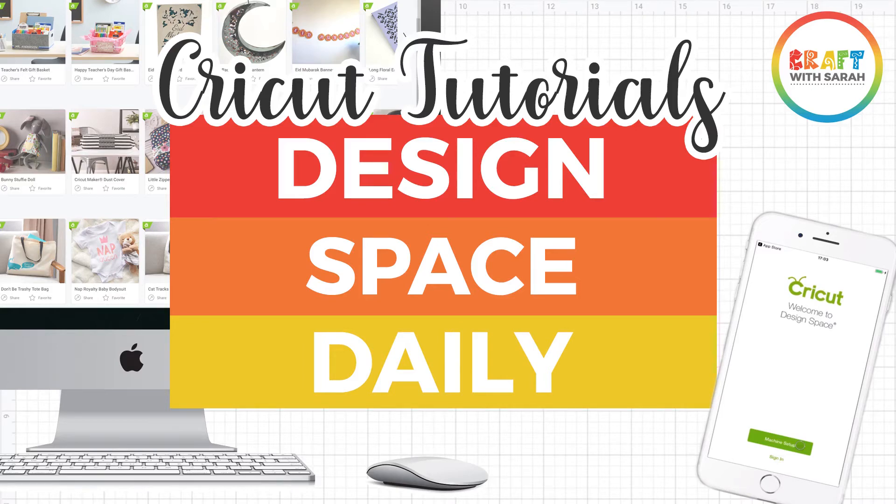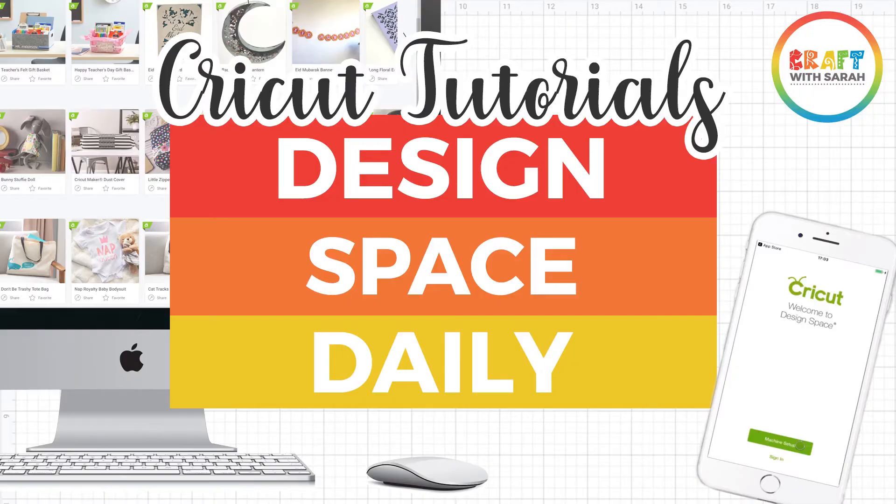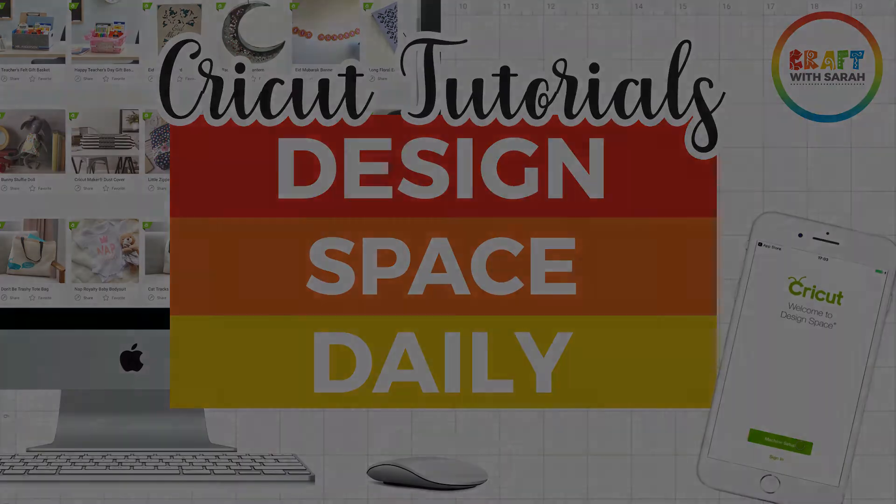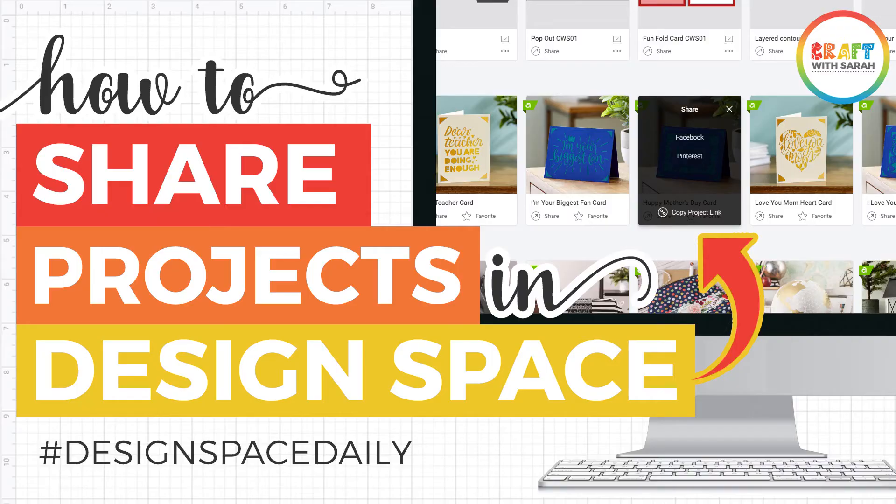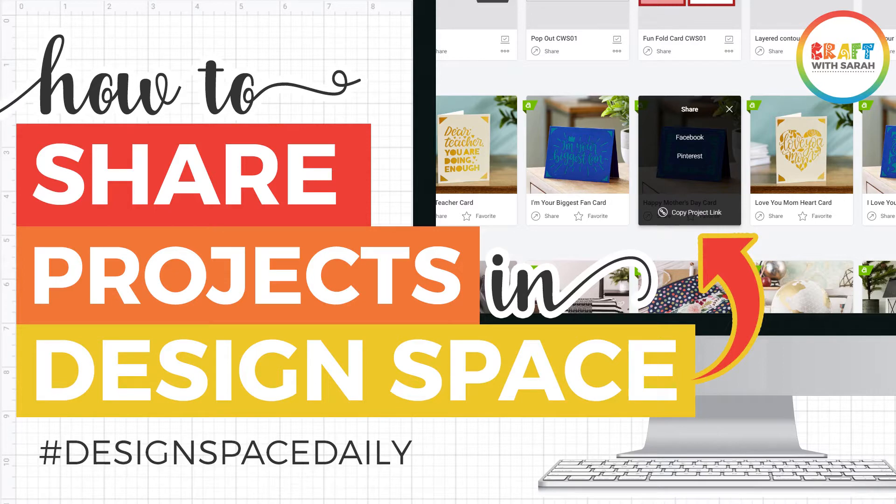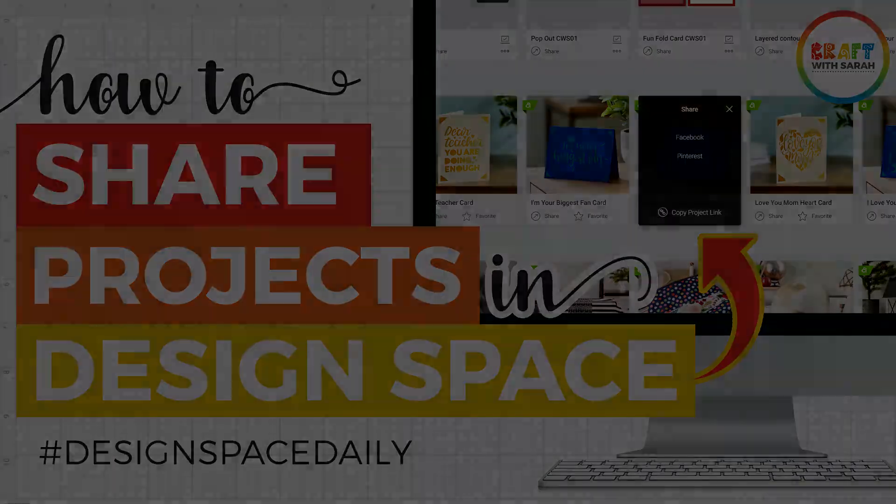Hello and welcome to Design Space Daily, helping you learn Cricut Design Space in short and snappy video tutorials. This video is about how to share projects in Design Space, both ones that already exist that other people have made and ones that you've created as well.